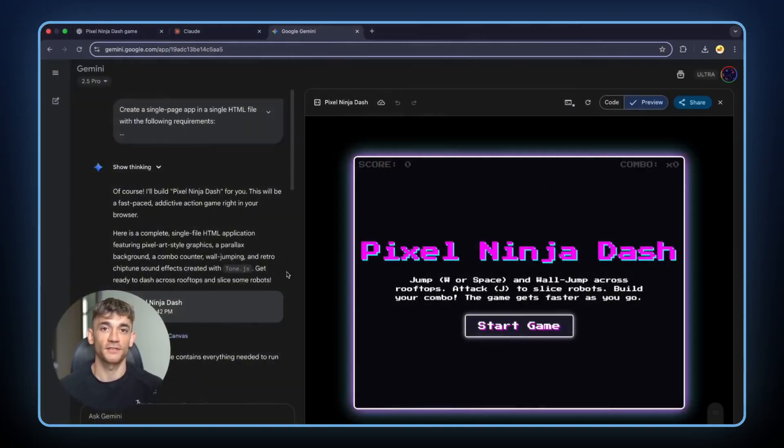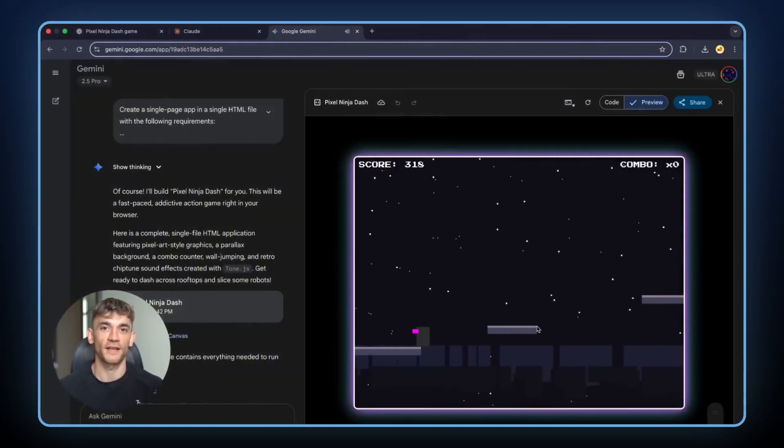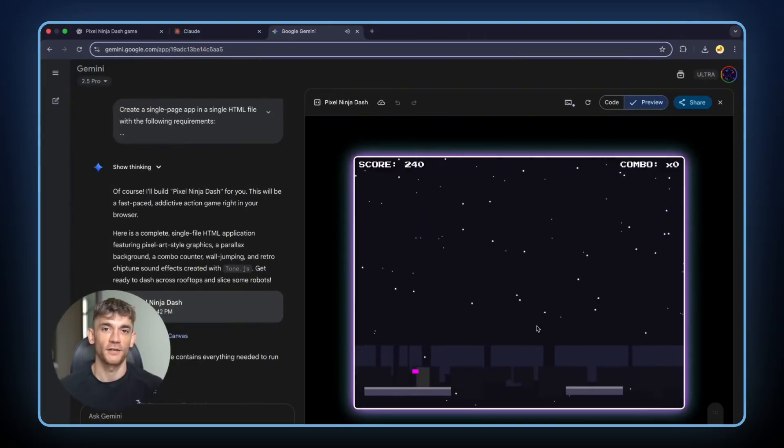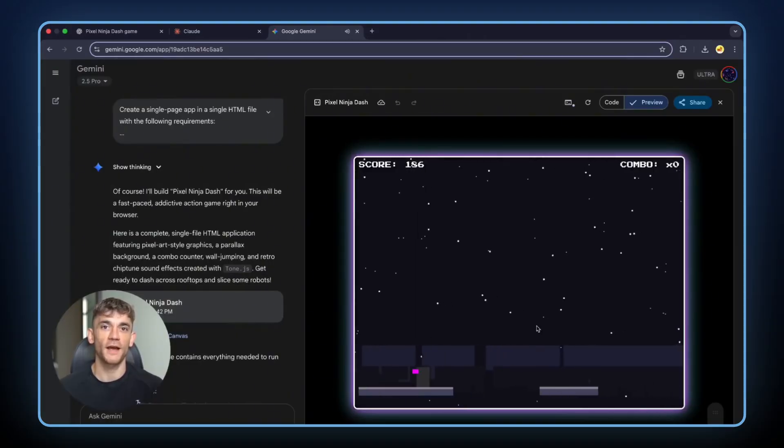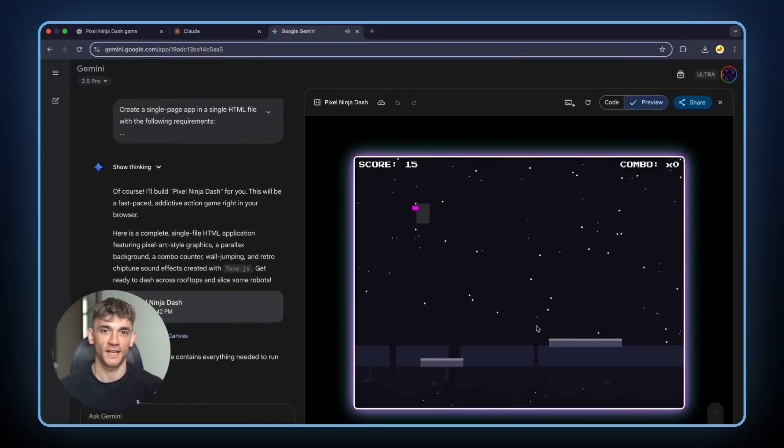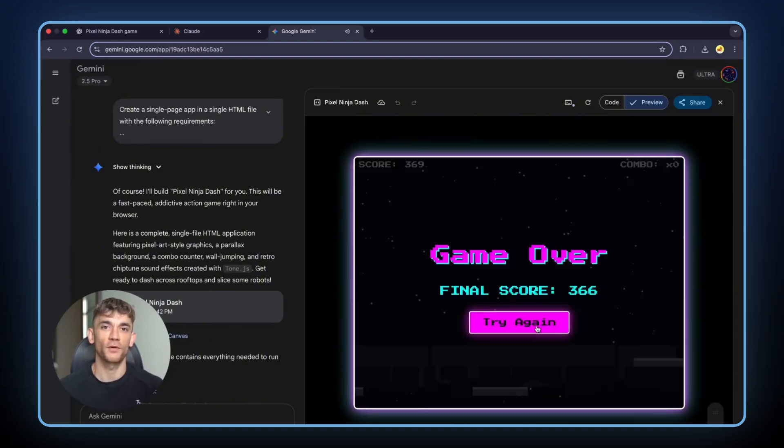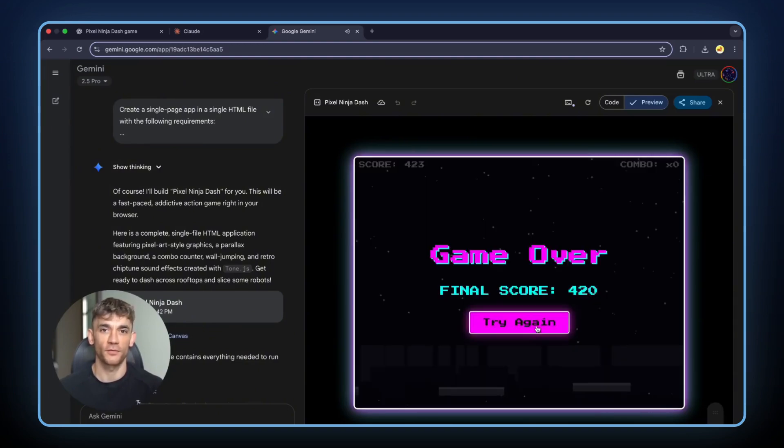Let me start with the first test. I asked all three AIs to build a game called Pixel Ninja Dash. The goal was simple. Create a single page app where you dash and jump across rooftops while slicing enemy robots. Sounds easy, right? Wrong.